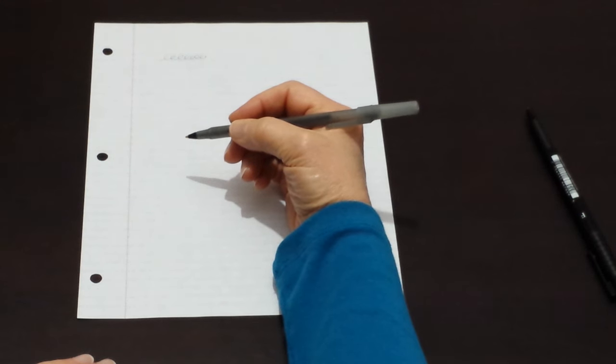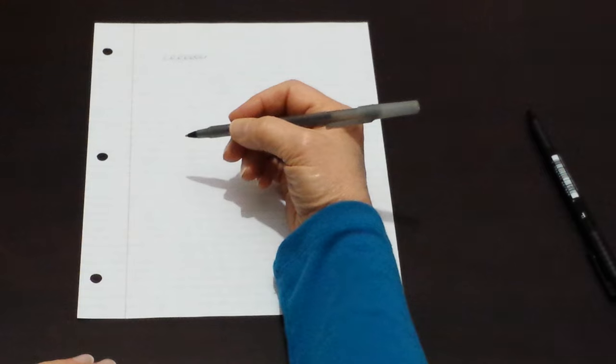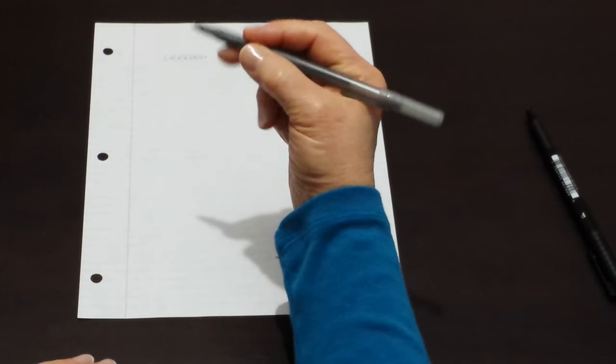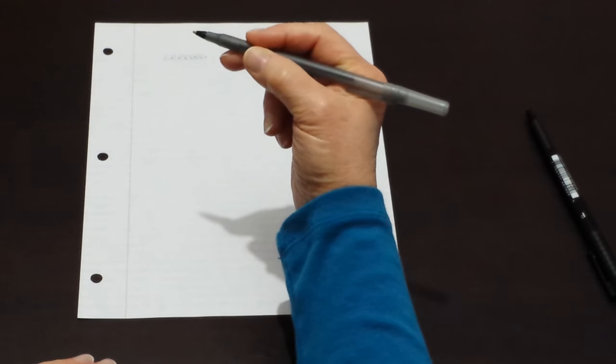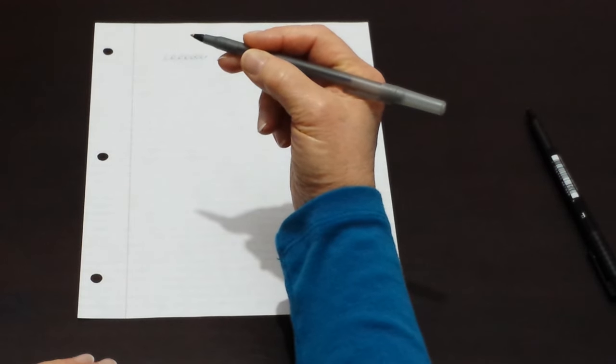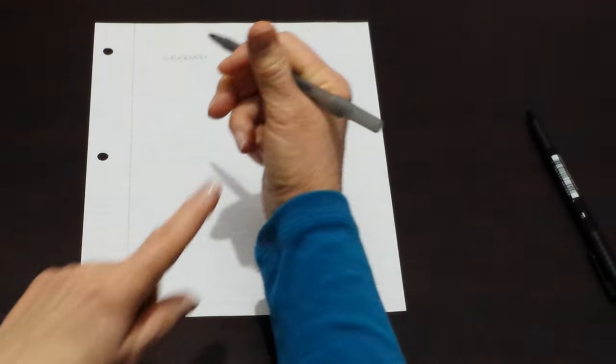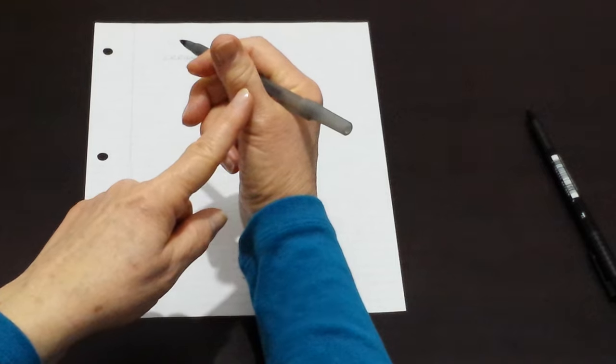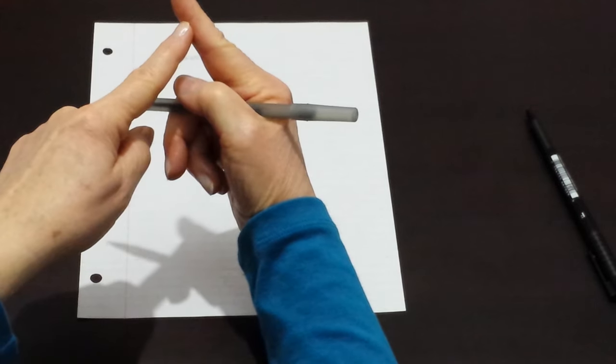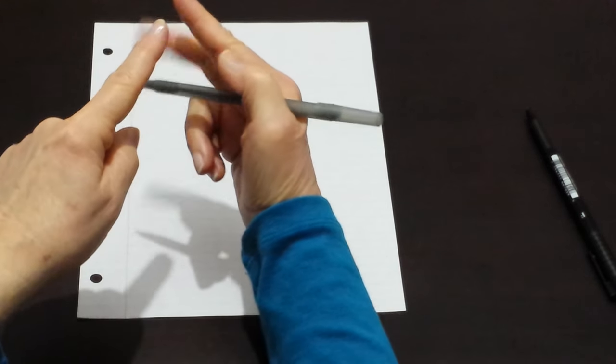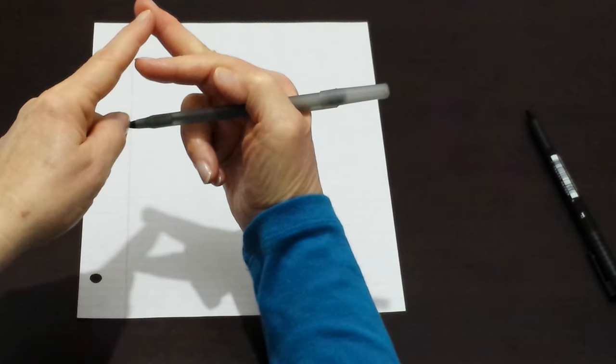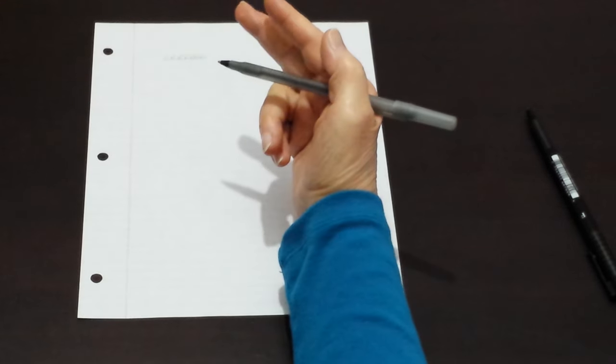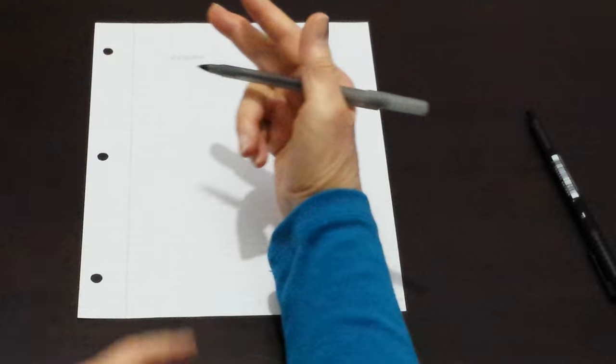The best way to hold a pen or pencil for handwriting is to use three fingers. We use the thumb, the index finger, and the middle finger to hold the pen.